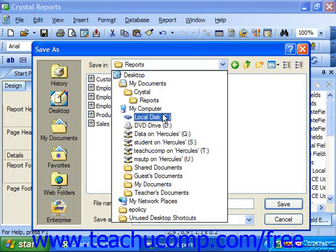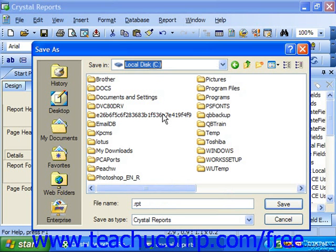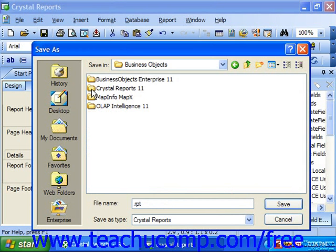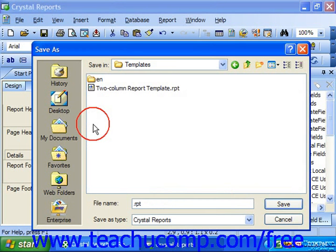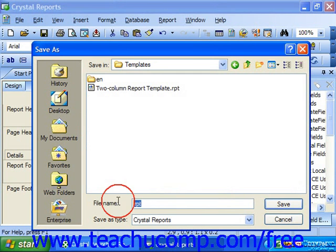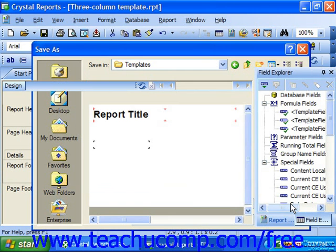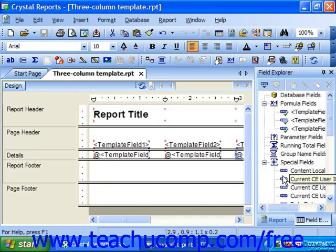For Crystal Reports 11, this is usually C:\Program Files\Business Objects\Crystal Reports 11\Templates. Then type whatever file name you wish into the File Name text box, and click the Save button to save the report template into the selected folder with the given name.